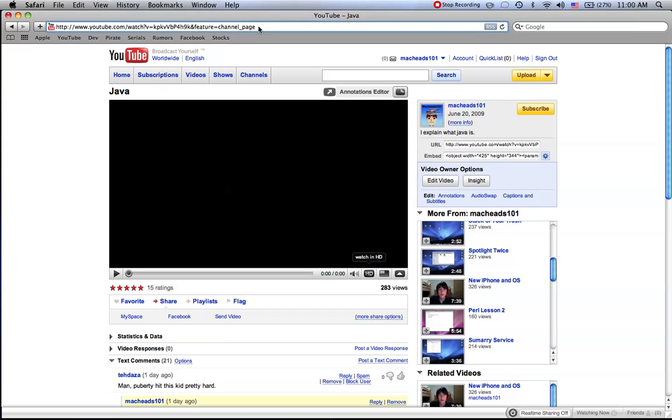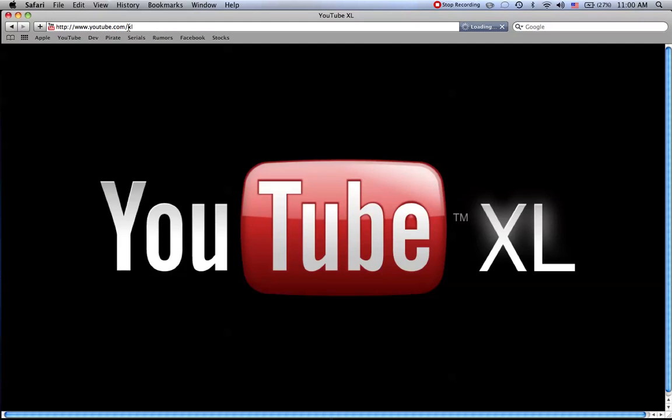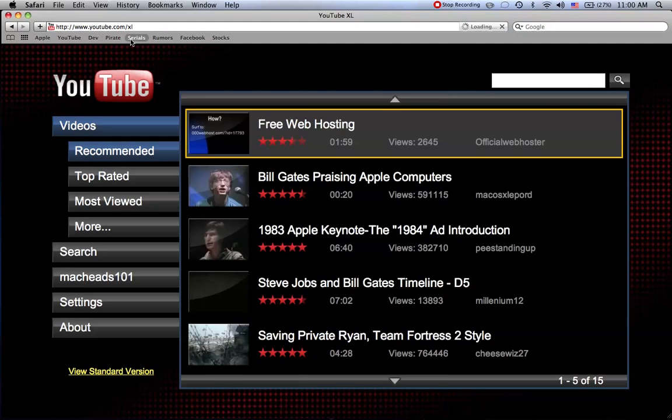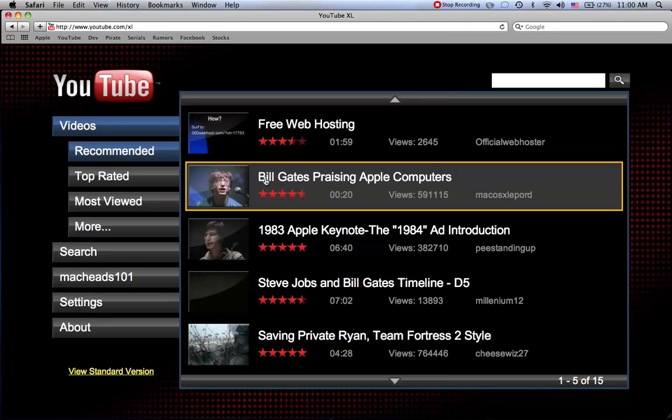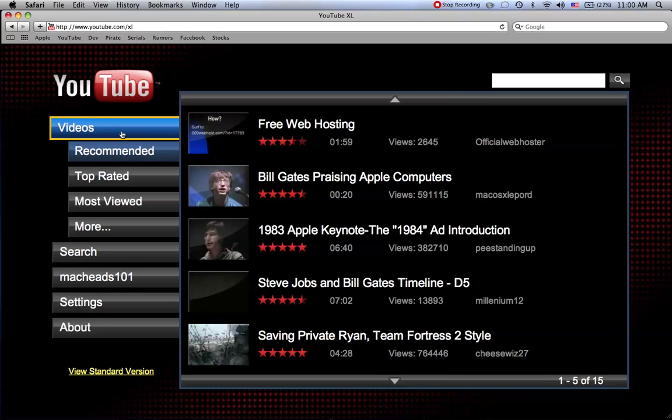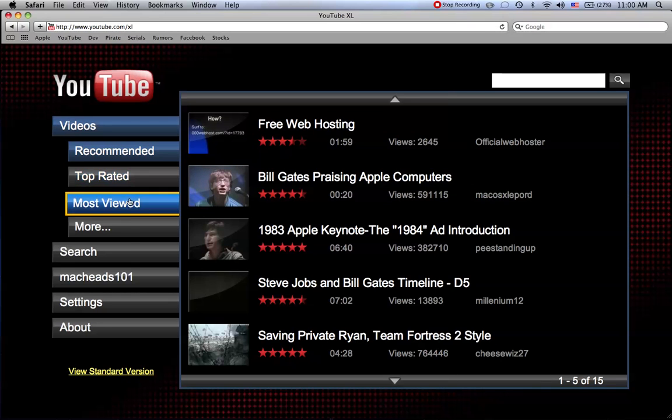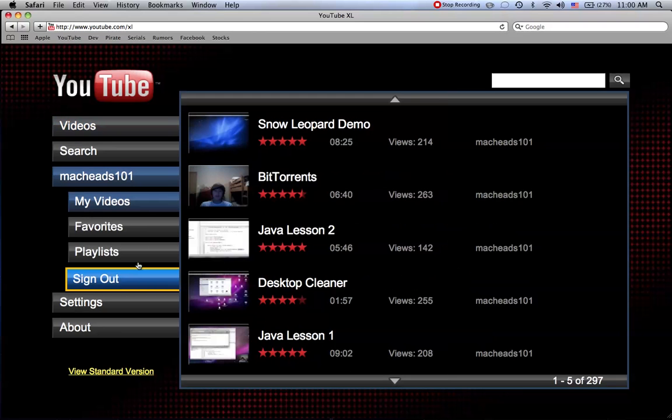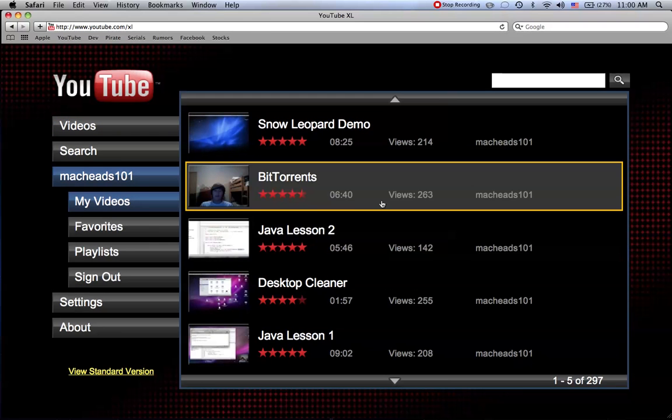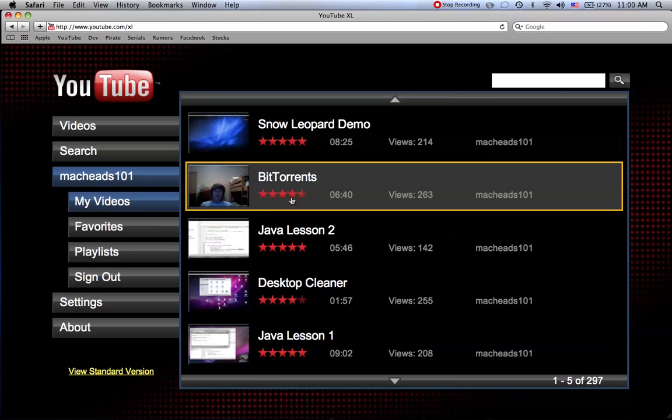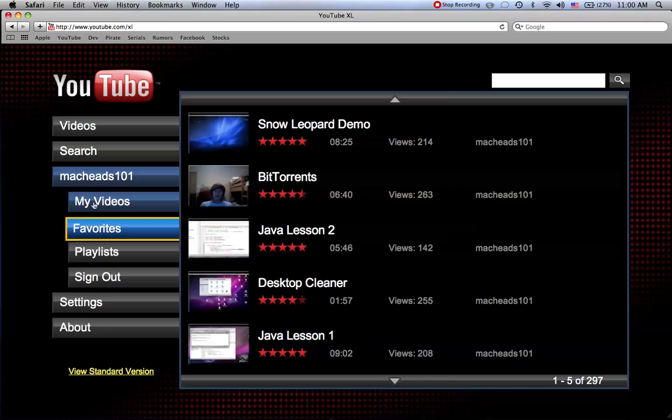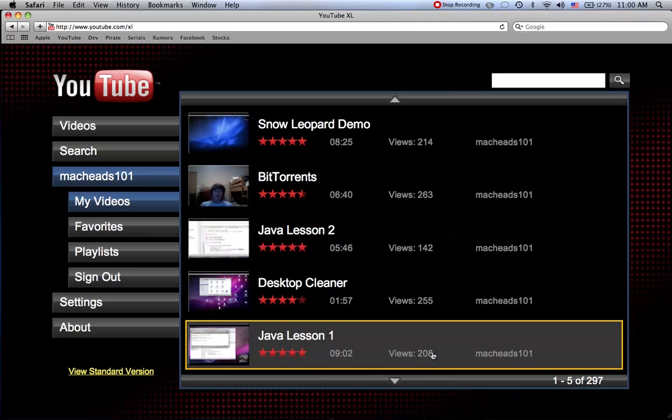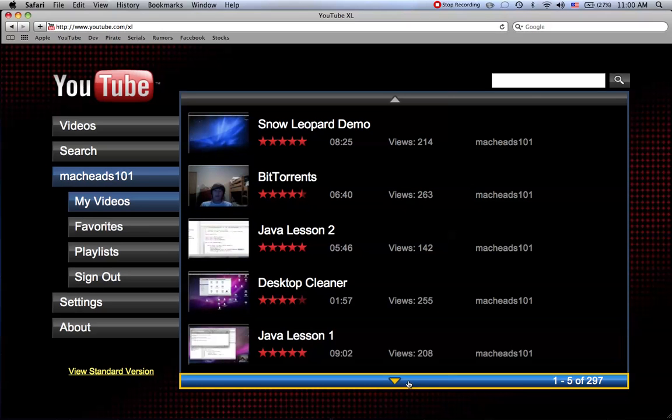And I'm not talking about YouTube Excel. Alex already made a video about this. This is also a pretty cool way. You can see videos recommended, top rated, most views, and you can go to your channel.